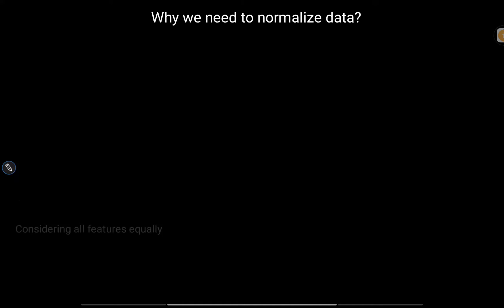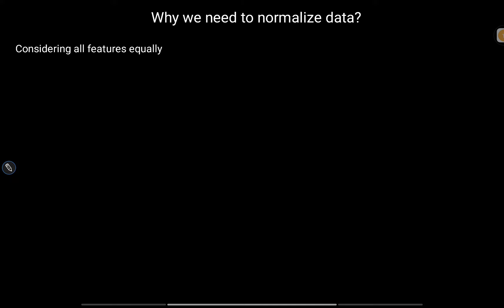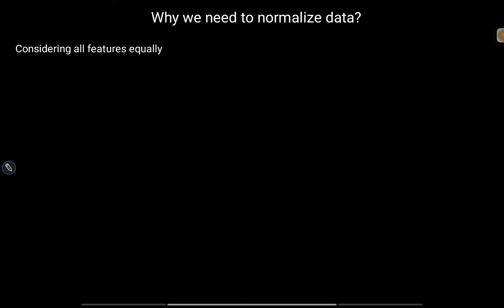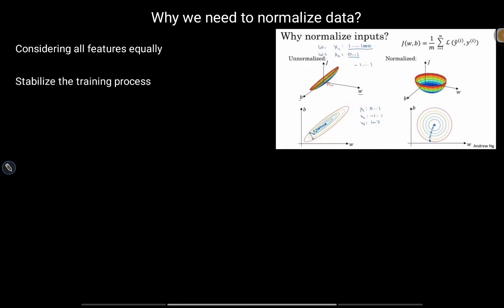First, let's talk about why we need to normalize data. If our data are on different scales — for example, we have two features like age and distance — age can range from 0 to 100, but distance can range from 0 to 10,000 kilometers. The scales are different, so we normalize the data to bring both features to the same scale so that the model considers them equally in terms of feature importance.